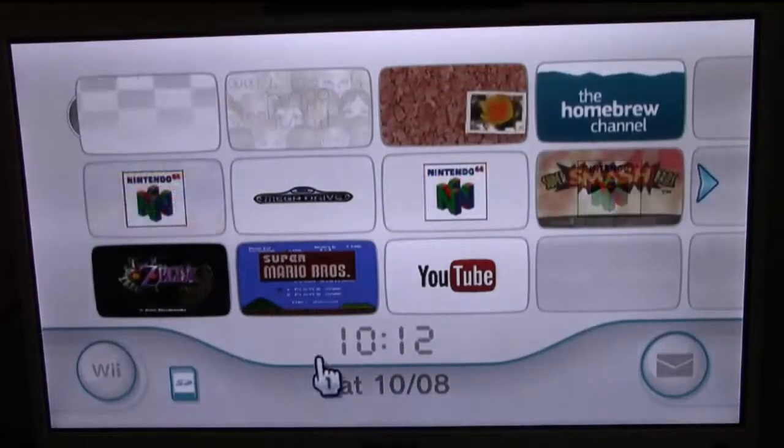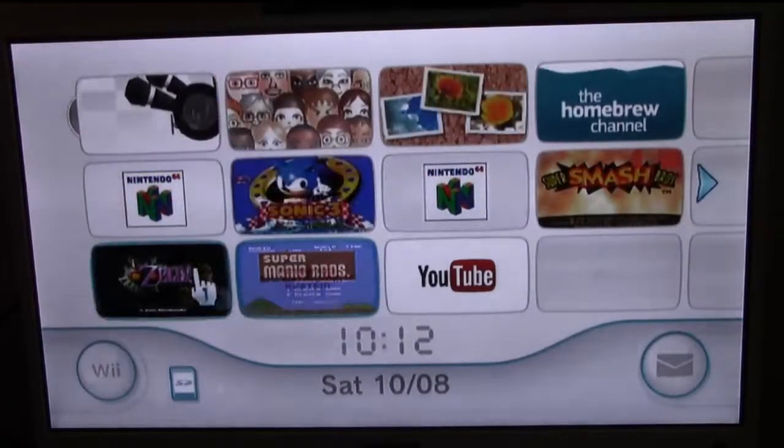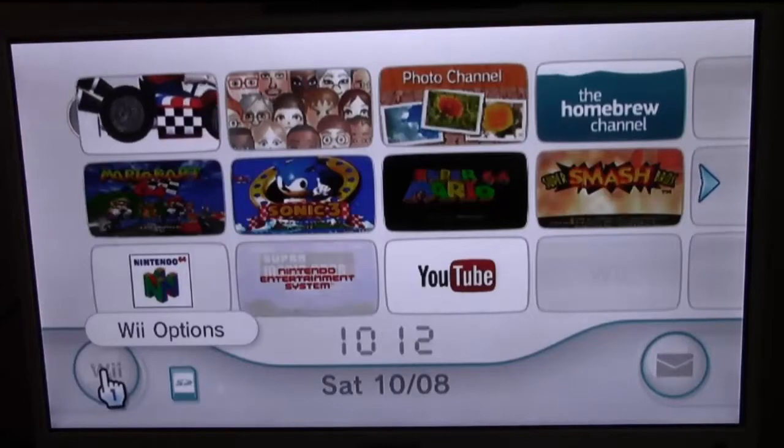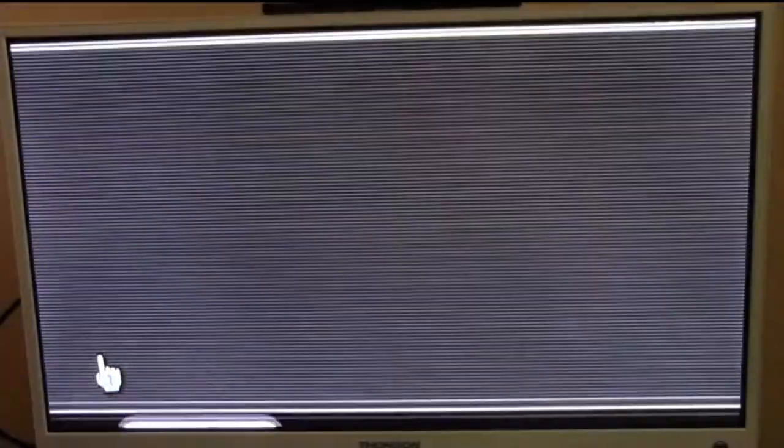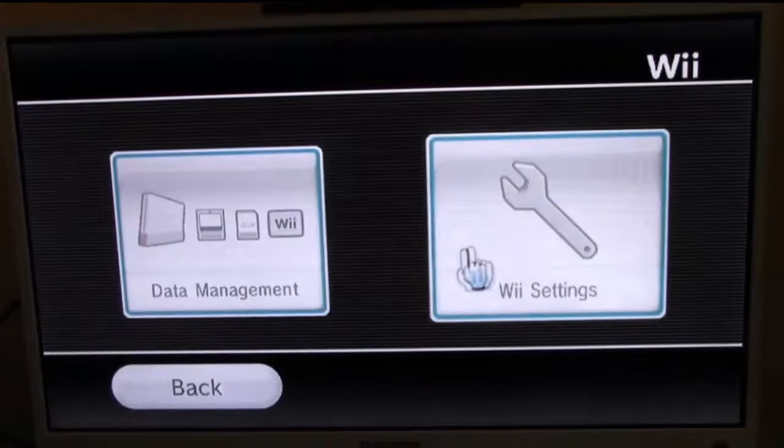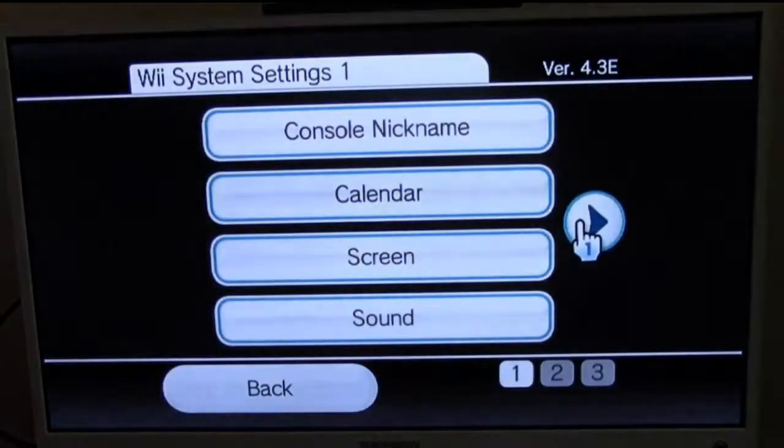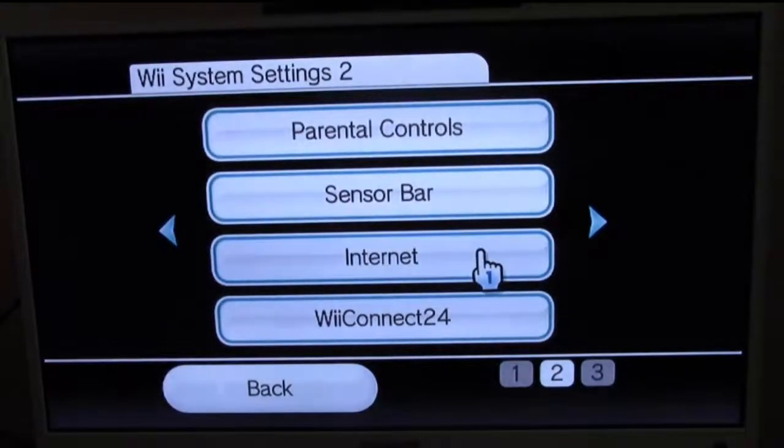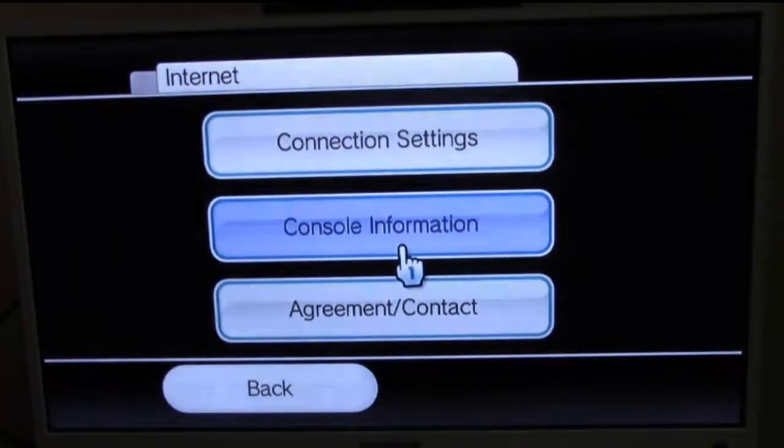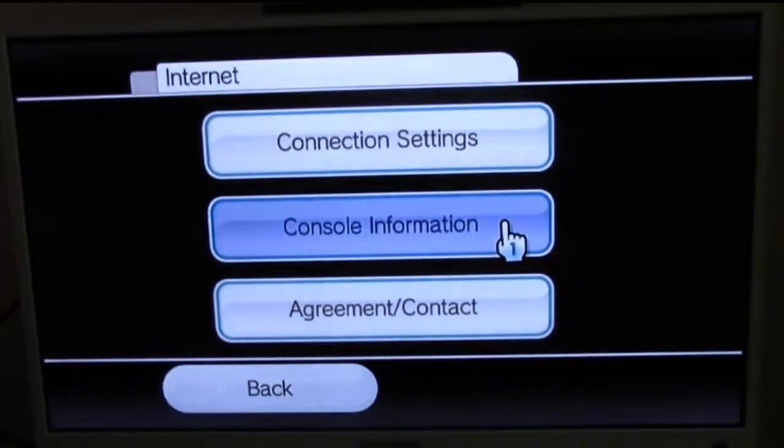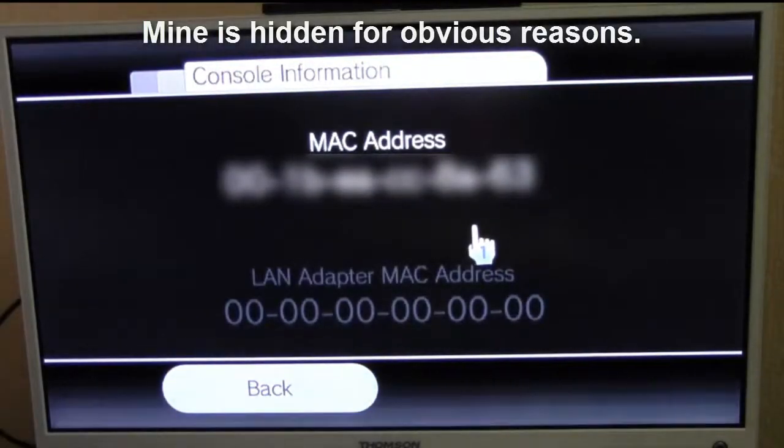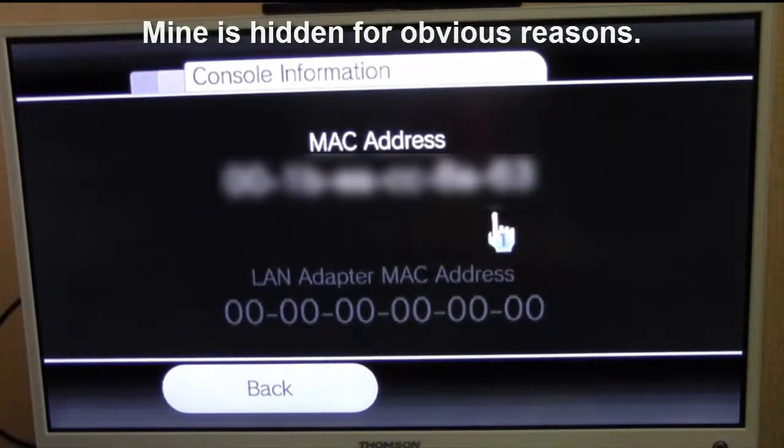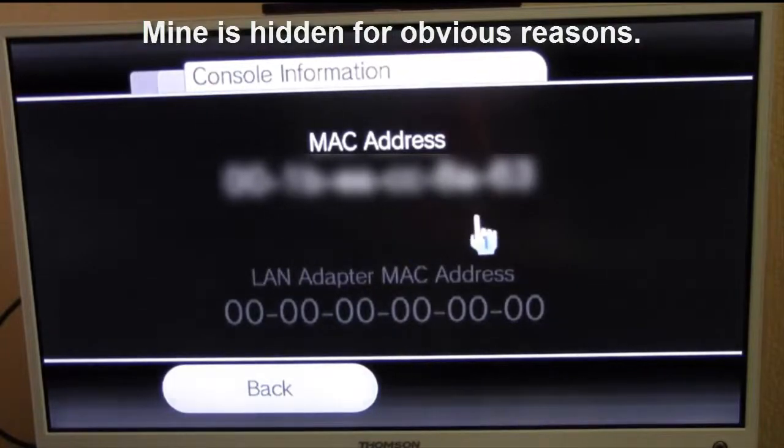First of all, you have to go down to the Wii options on the bottom of your screen and get your MAC address. Go to Wii Settings, then Internet, then Console Information and there's your MAC address. Write that down exactly as it is and then we'll go on to the next stage.